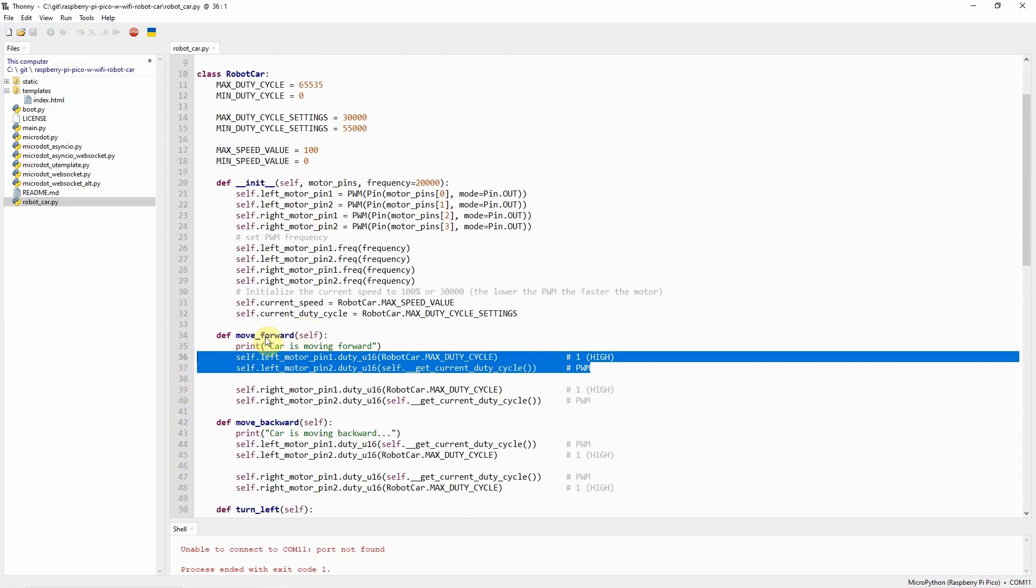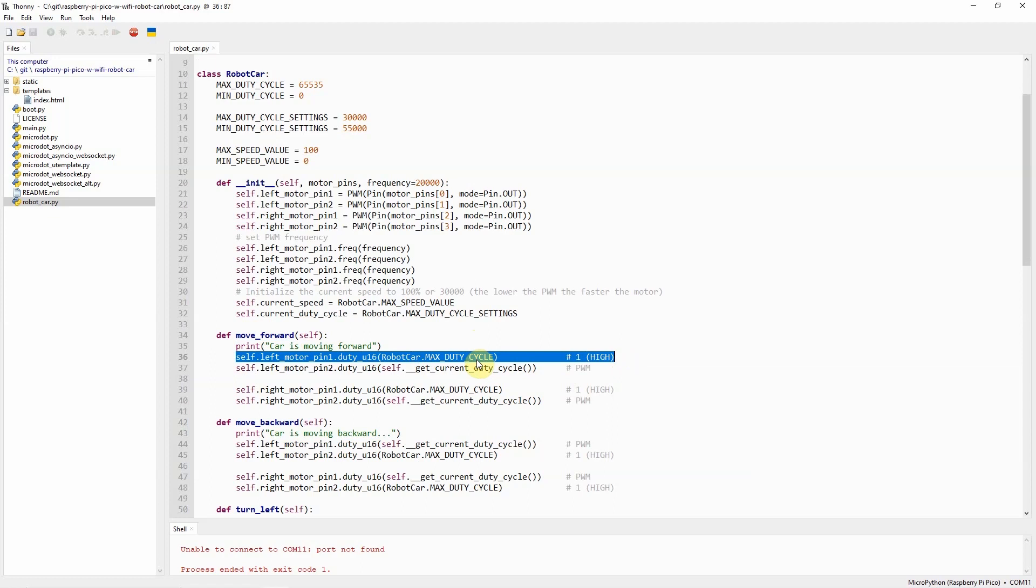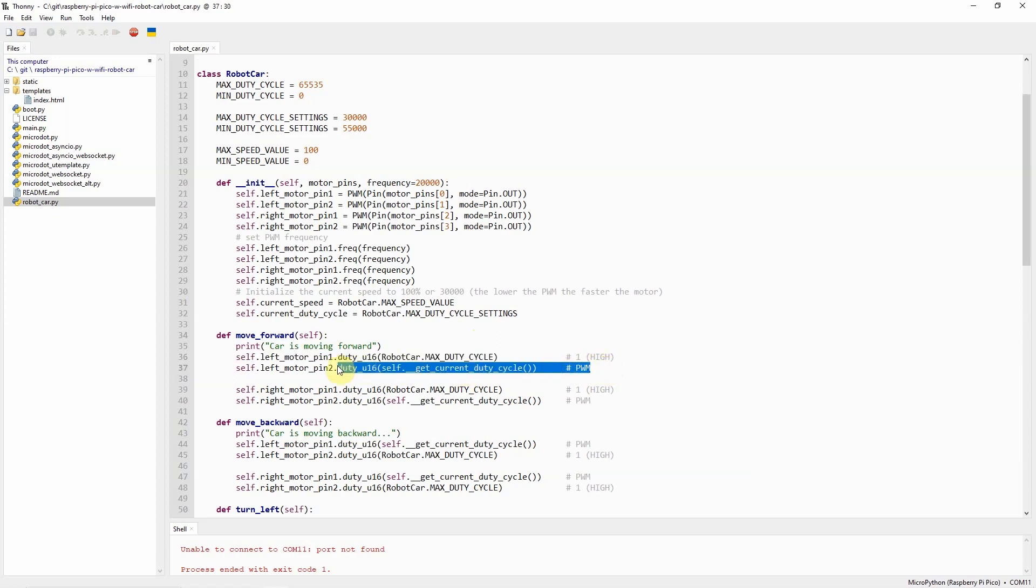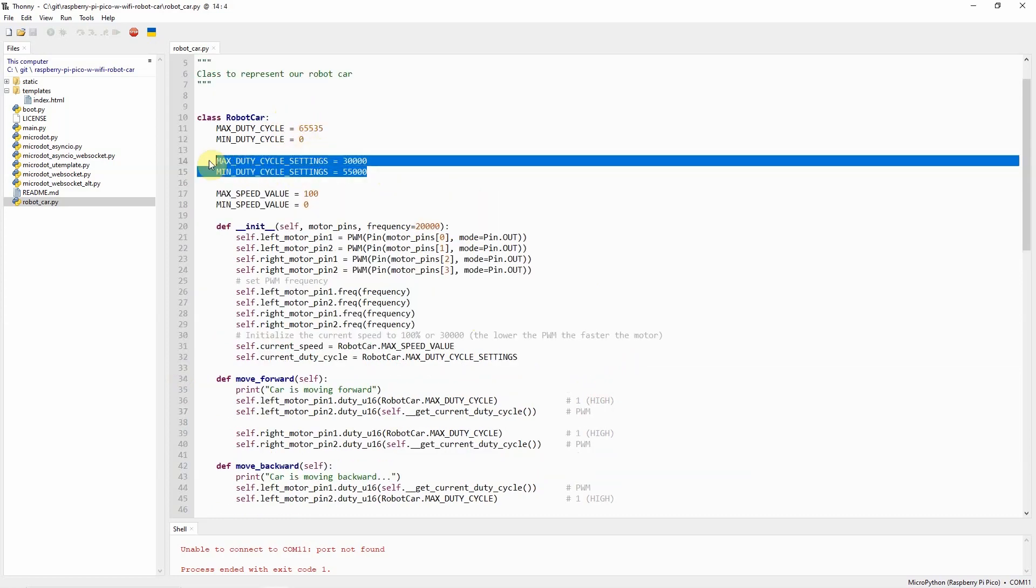As you can see, in this particular move forward, if we set the first pin as high or 1, we will be able to set it to move forward by sending a PWM value. The PWM value that we are sending is dependent on the duty cycle that I have here.